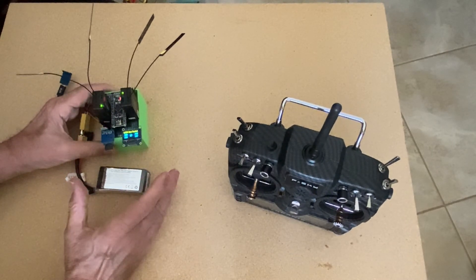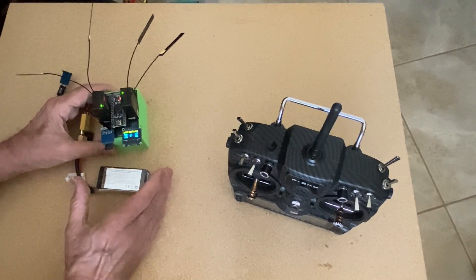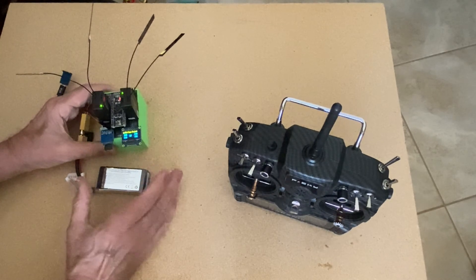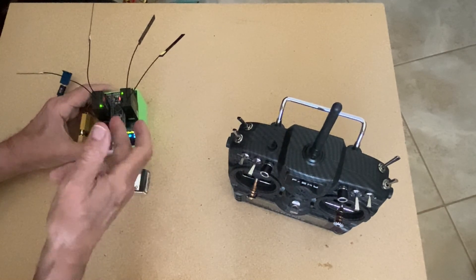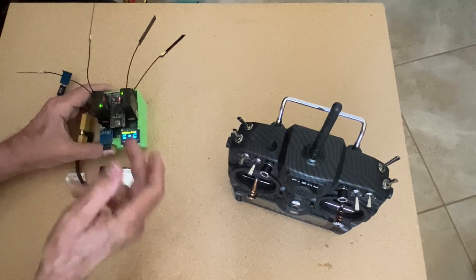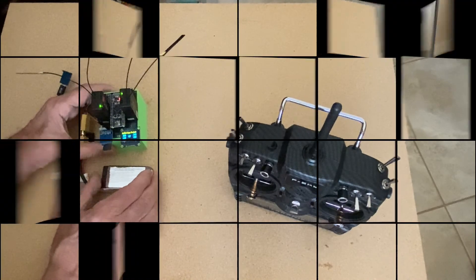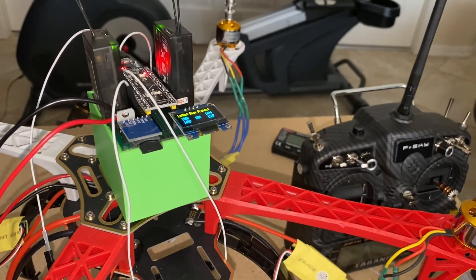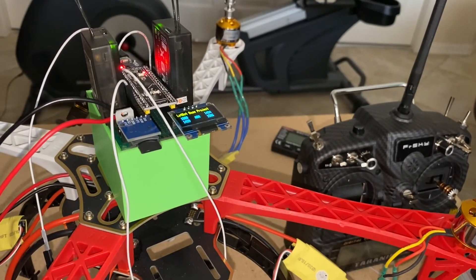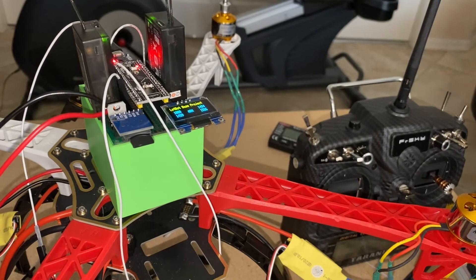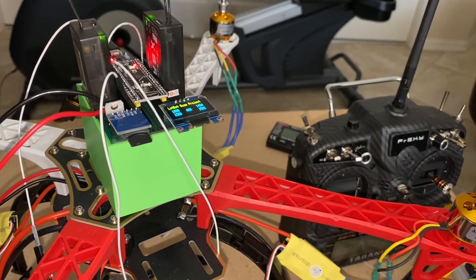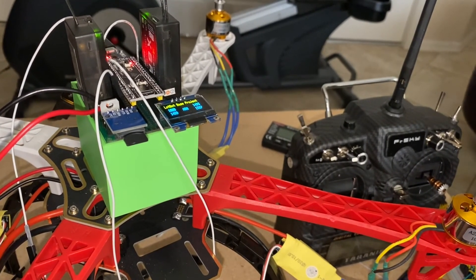So one could take this arrangement, put it into a drone or put it into a robot, and with the right code in here, you could do all sorts of things.